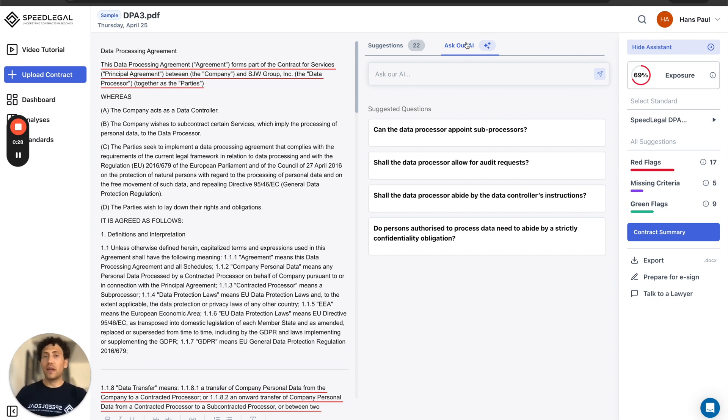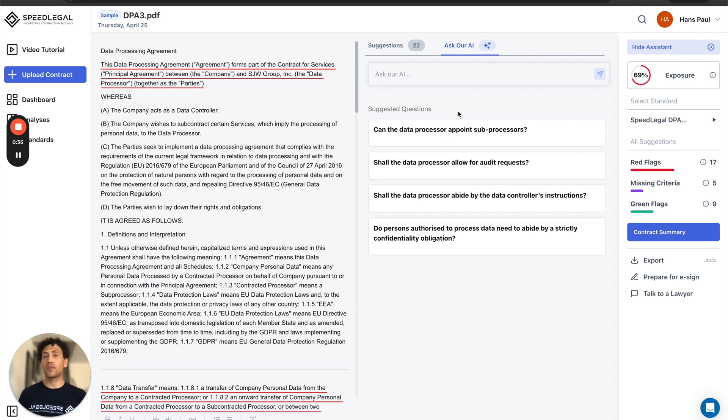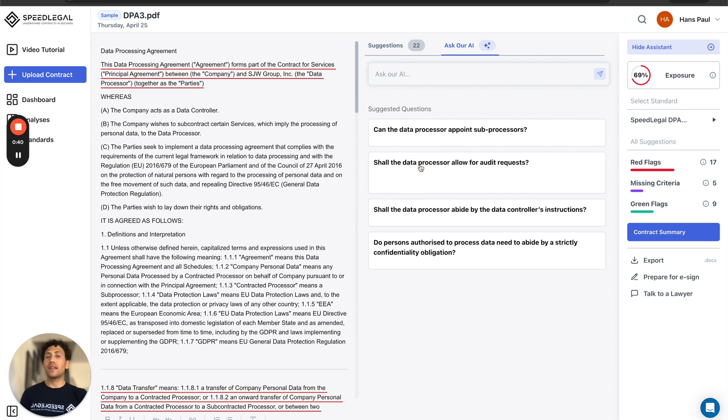If you click on Ask Our AI on the top side of your screen, you will see some suggested questions that our legal team has already prepared for you, the most frequently asked questions. By clicking on any questions, you'll get the answers.